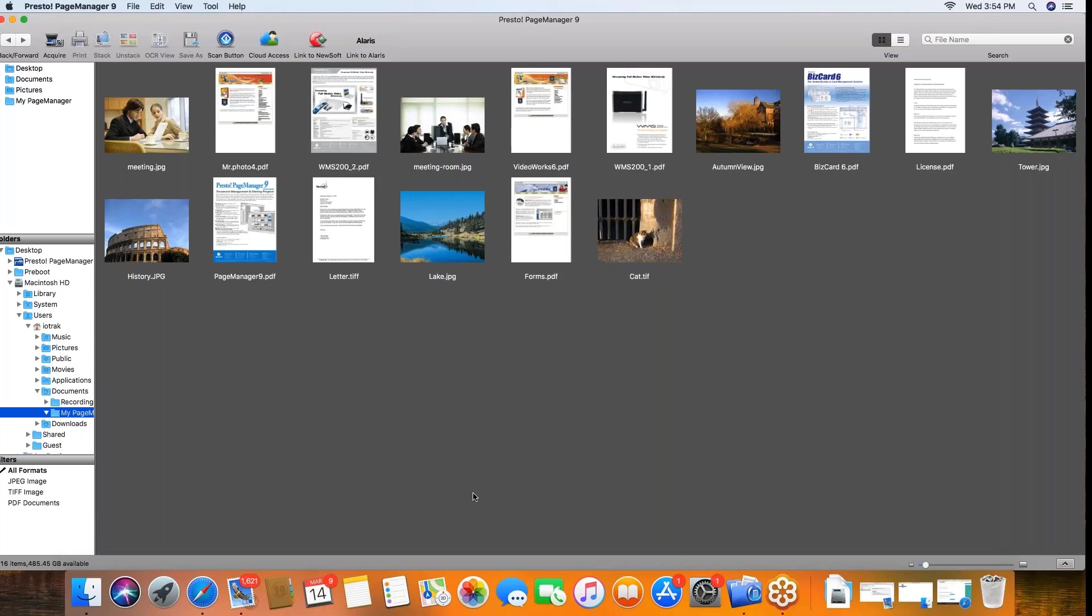I'm going to go ahead in this sample and scan them using 300 dpi. You certainly can use the 600 or even the 1200 setting, but this will be the 300 dpi.